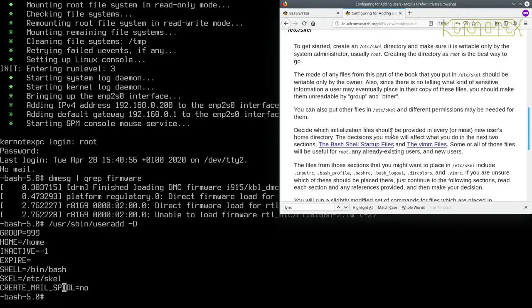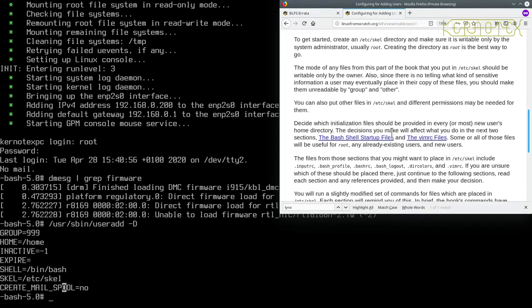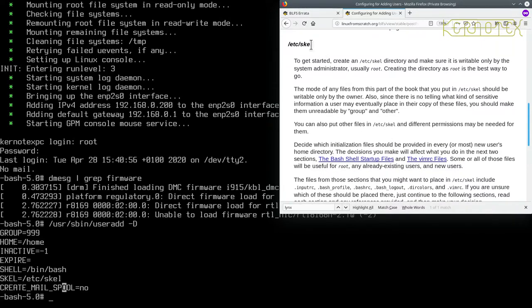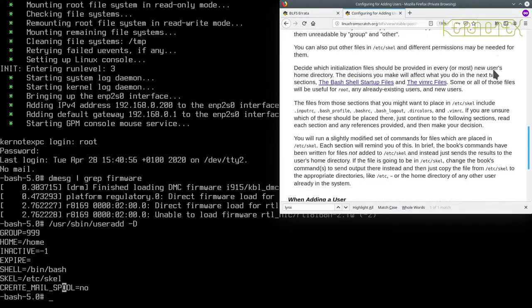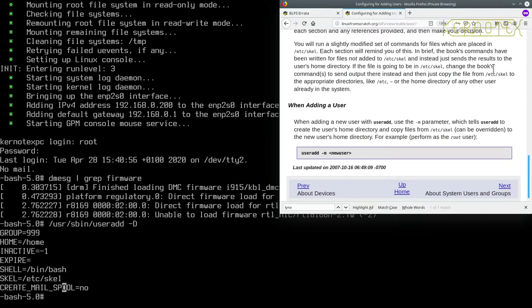The /etc/skel directory for skeleton. To get started, create an /etc/skel directory. Make sure it's writable only by the system administrator, usually root. Creating the directory as root is the best way to go. When you add a user, use the -m option to copy the skeleton files.